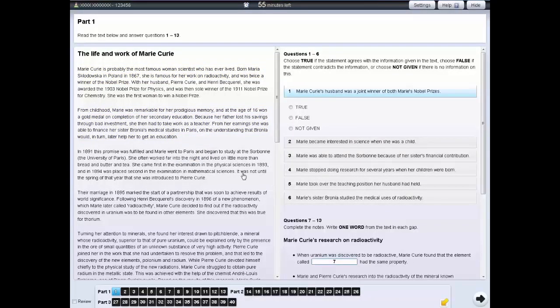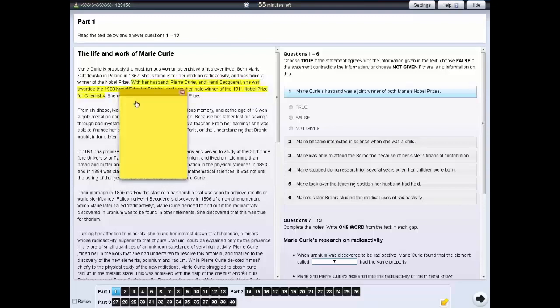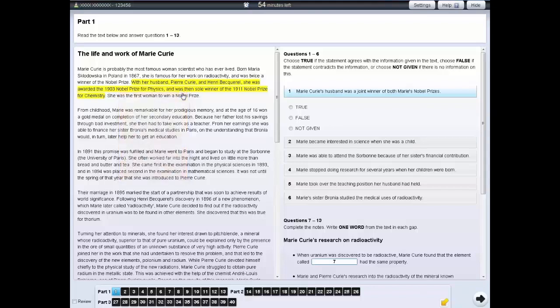You can also make notes on a section of text. To do this, left-click and drag the cursor over the section of text or question you want to make notes about. Then right-click and select the notes option. Your chosen section of text will be highlighted and a yellow notepad will appear. You can write your notes on this. Click on the cross in the notepad to hide your notes. To see your notes again, click on the highlighted section of text.